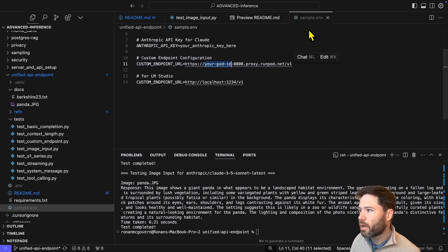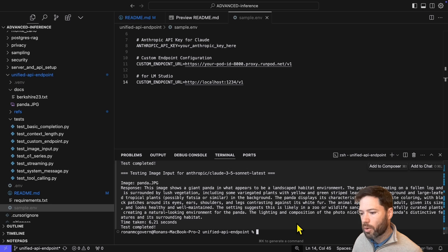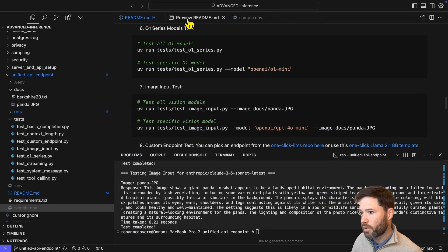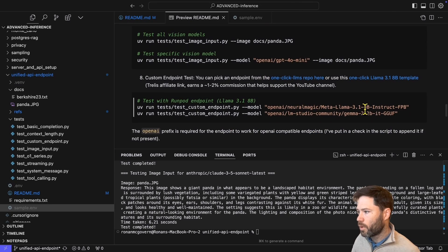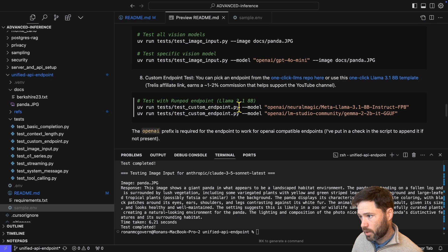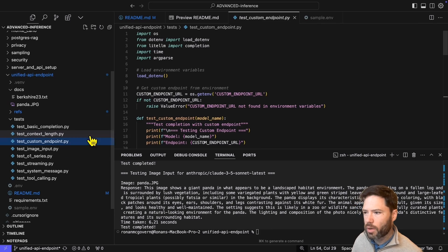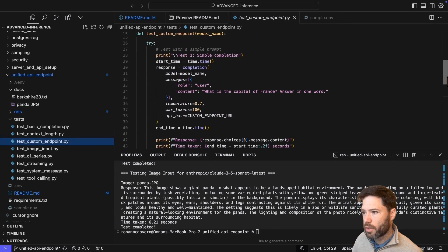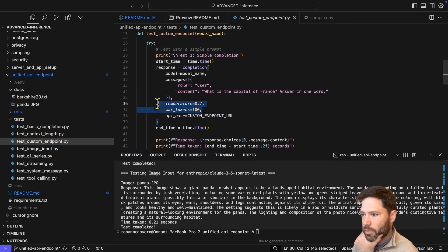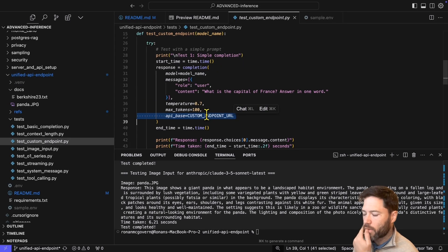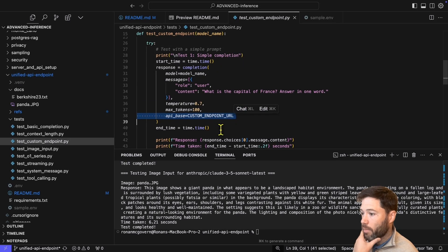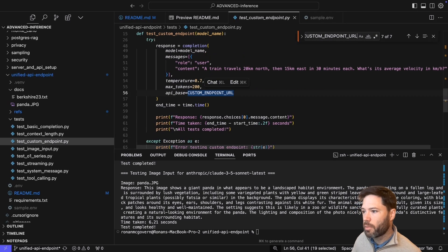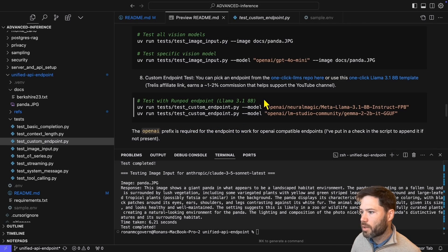And this is going to tell Lite LLM what the base URL is for that OpenAI endpoint. So let me just quickly add that to my .env file. I've added that to my .env file. And so now I can run my custom endpoint with this command here. So it's running this script. And let's actually take a quick look at the script.